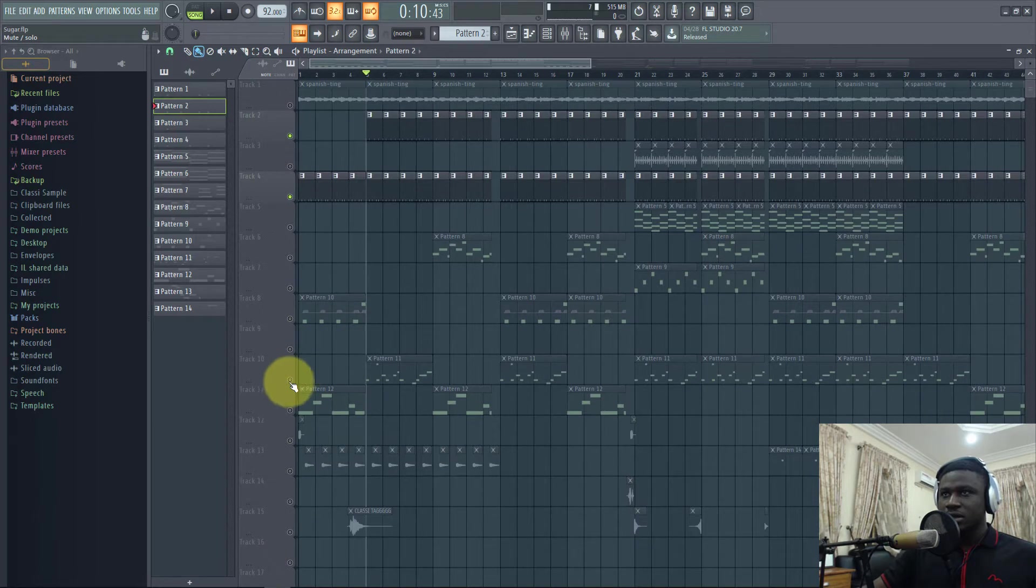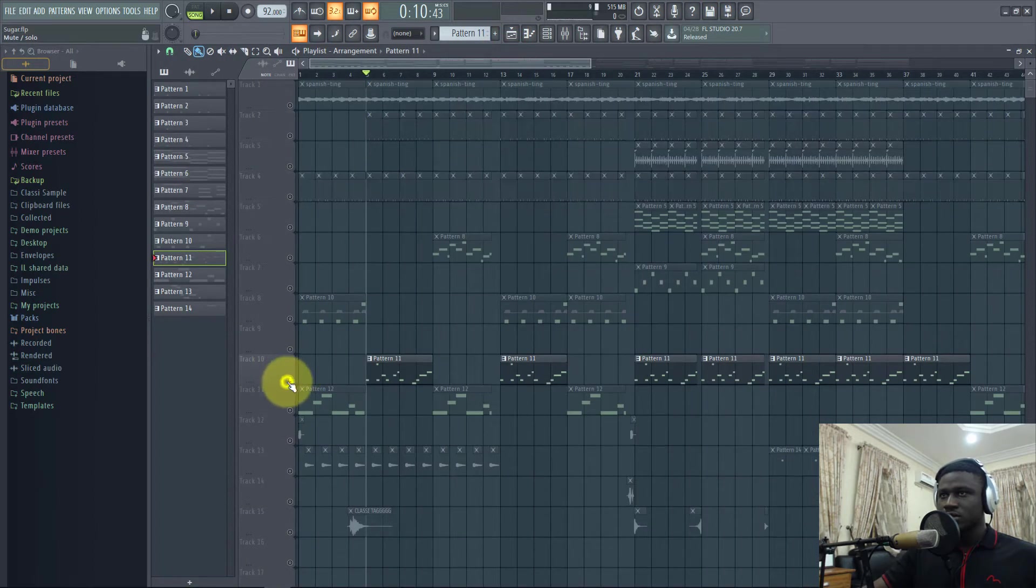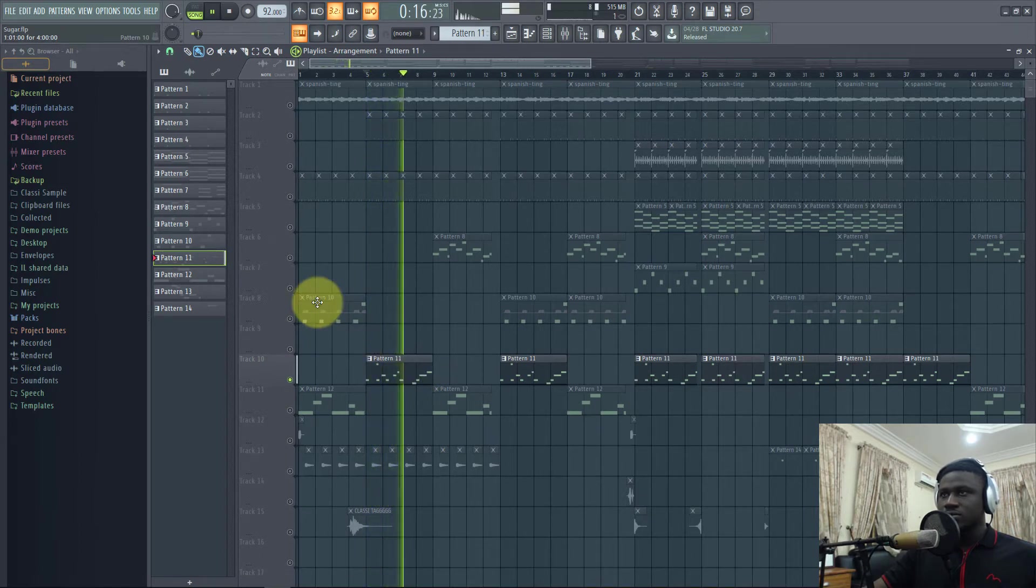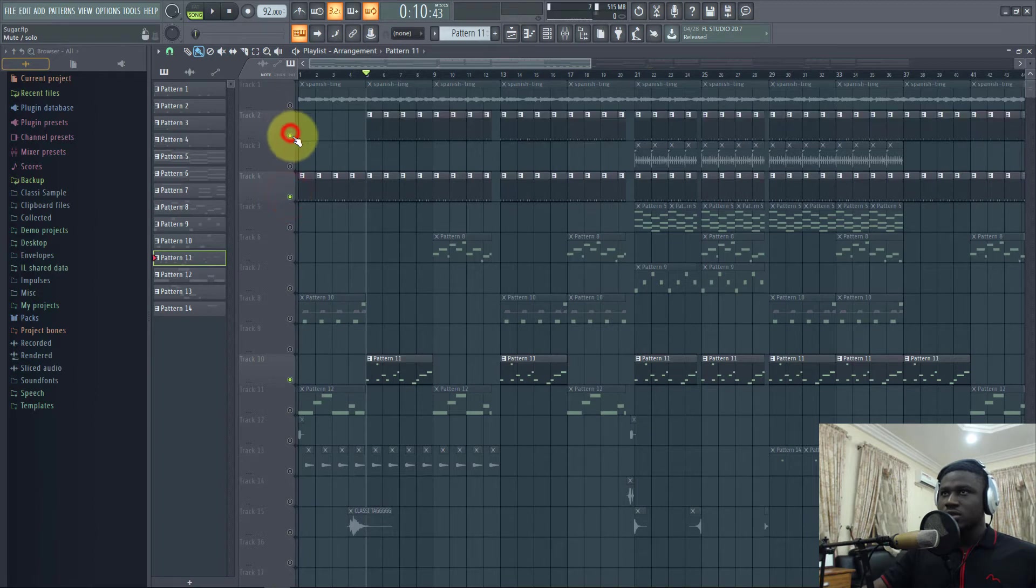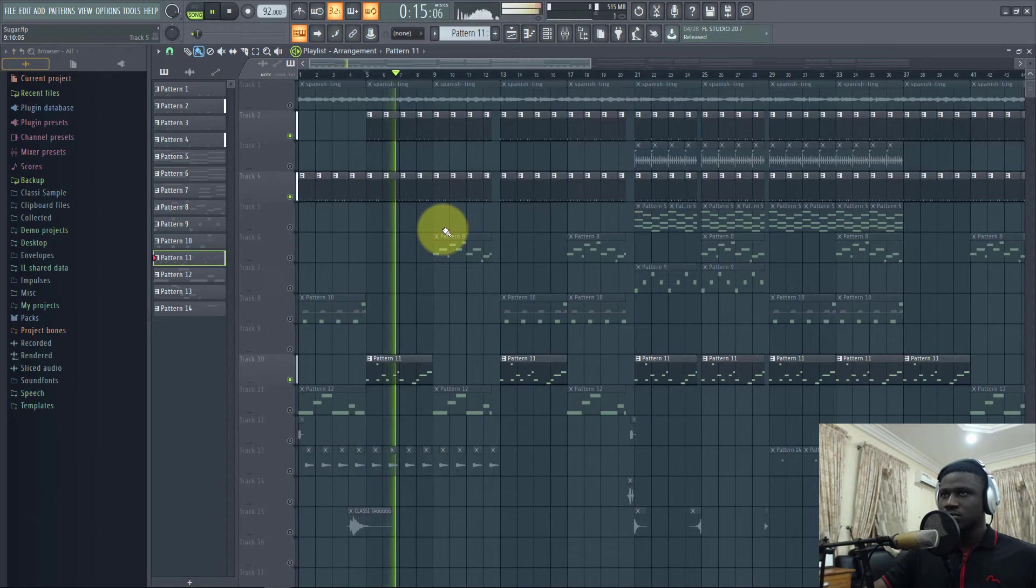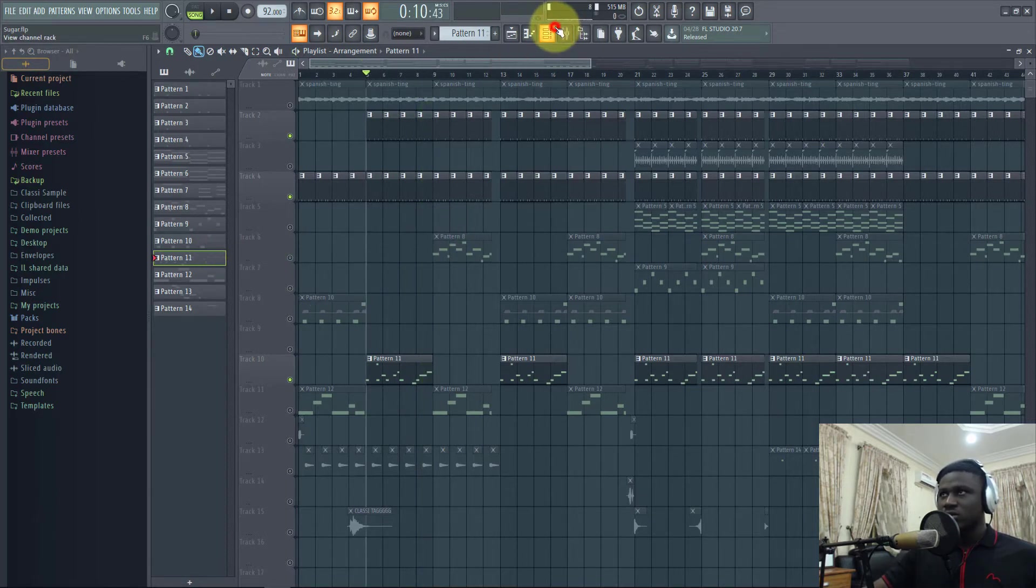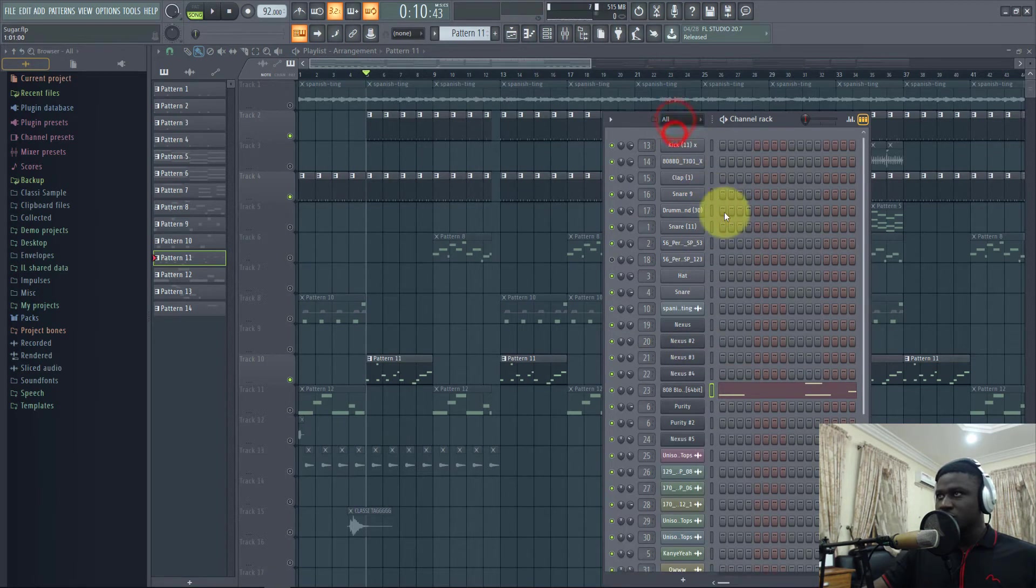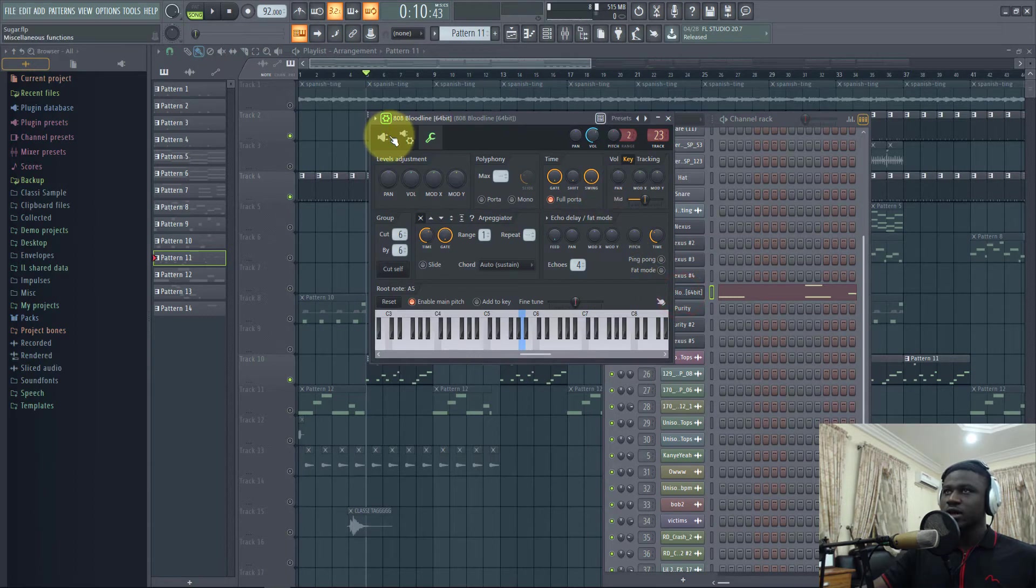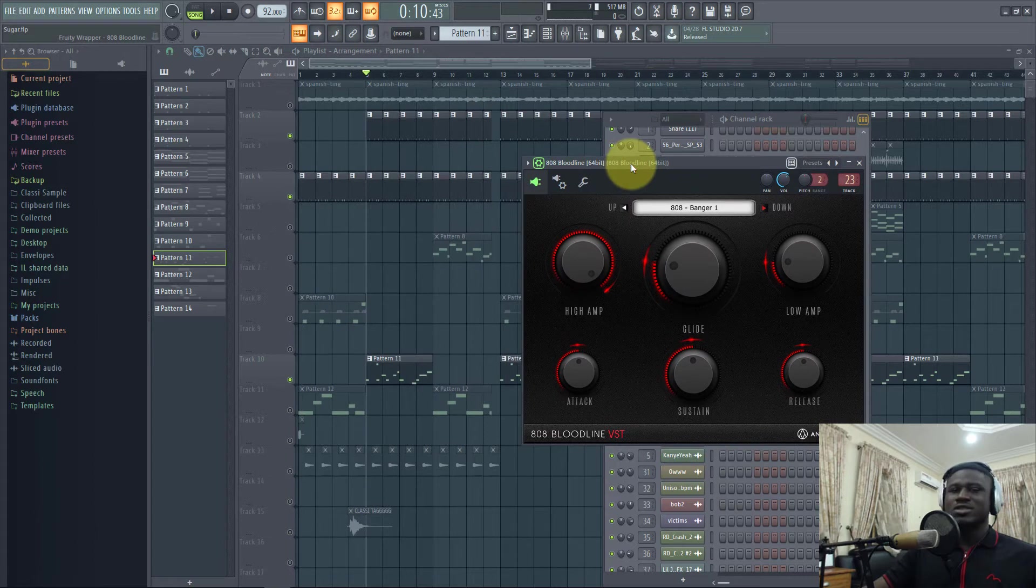Then next I played this instrument. That's my 808. Let's play it with this. The 808 is sick. What I use for my 808 is this plugin. Yes, it is Bloodline. I use Bloodline for my 808. It's sick.